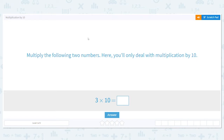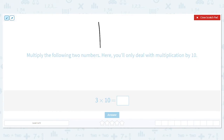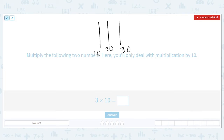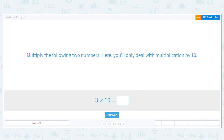So if I have 3 times 10, let's say that each one of these rods that I'm drawing represents 10. We're going to count by 10 every time I am at a rod. So 10, 20, 30. So 3 times 10 equals 30.